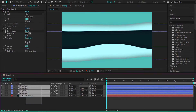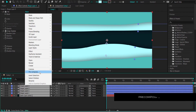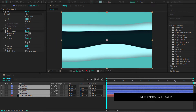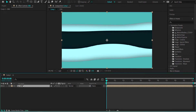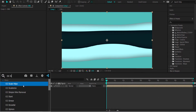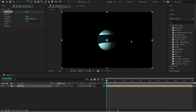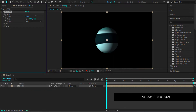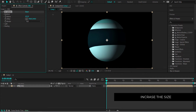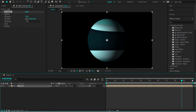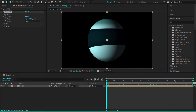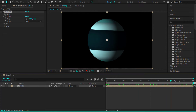Now we need to pre-compose everything. Right-click, Pre-compose, and call it 'Orb'. Everything is now inside this pre-composition. We're going to add an effect called CC Sphere and bump the radius up to about 400. Now if you scrub through, you can see we have this orb with a cool wavy effect going through it.